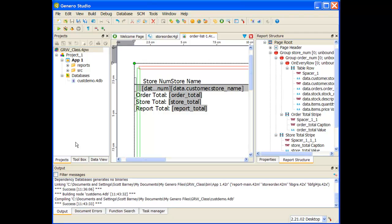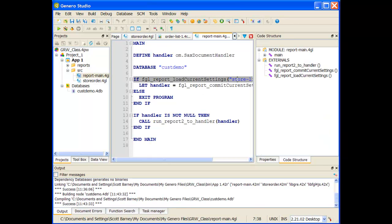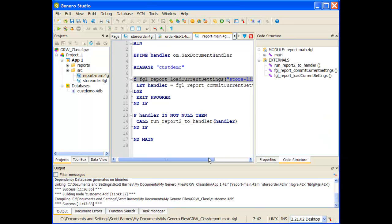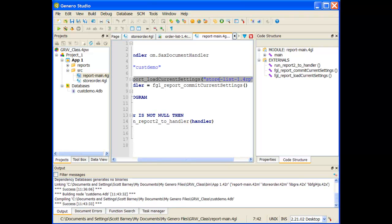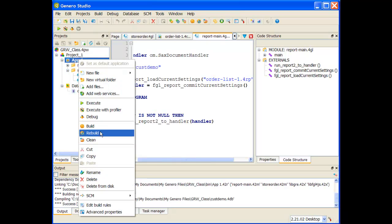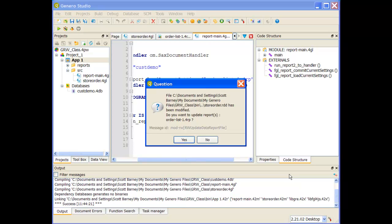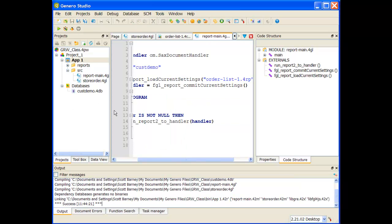In order to save this, I need to go back to my project workspace, go into my source, and inside of the report main I want to change it from store list one to run the order list one, as that's the report we modified. So let me do a quick change here, save it, and then go ahead and rebuild the application and execute it.